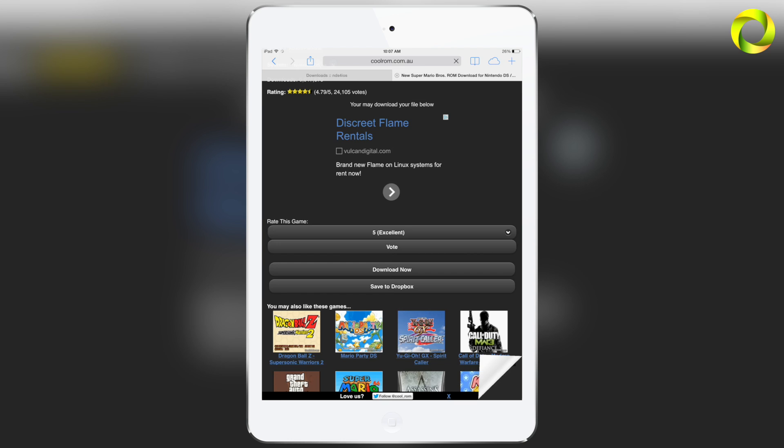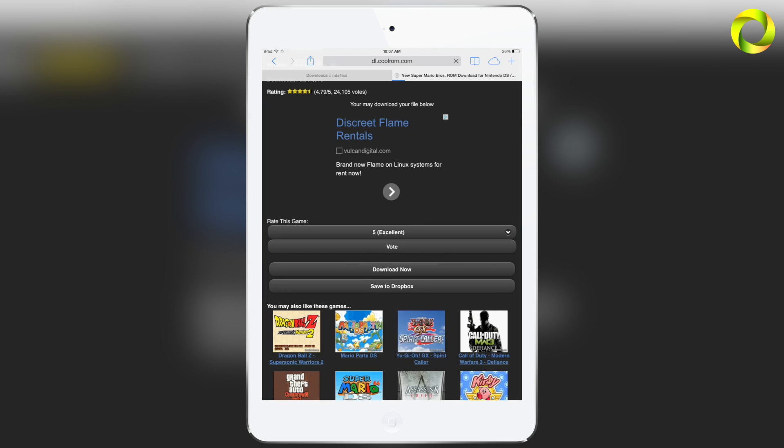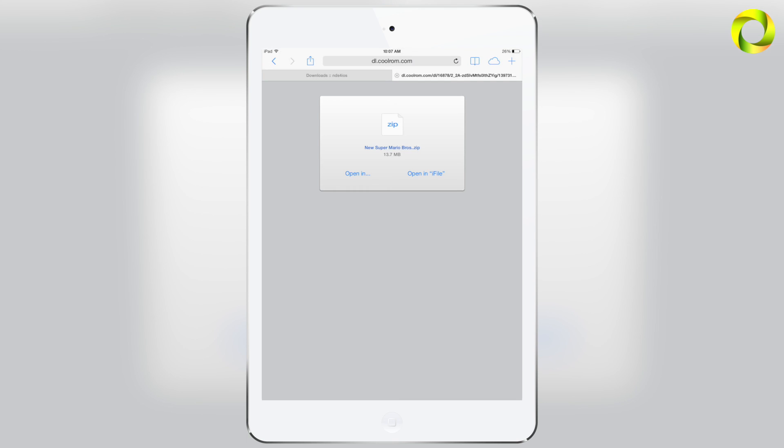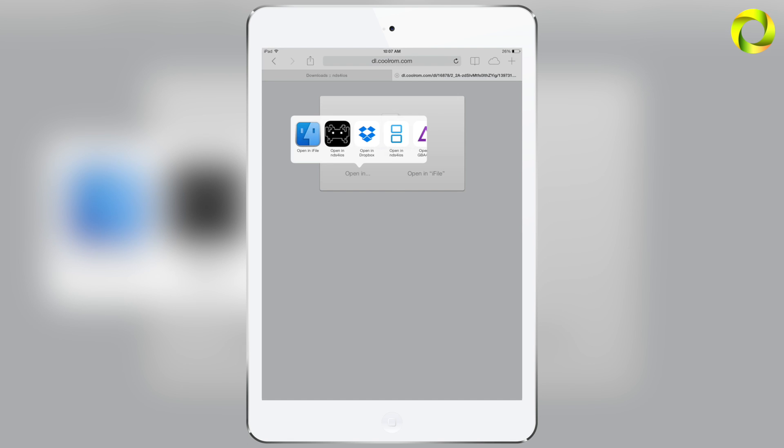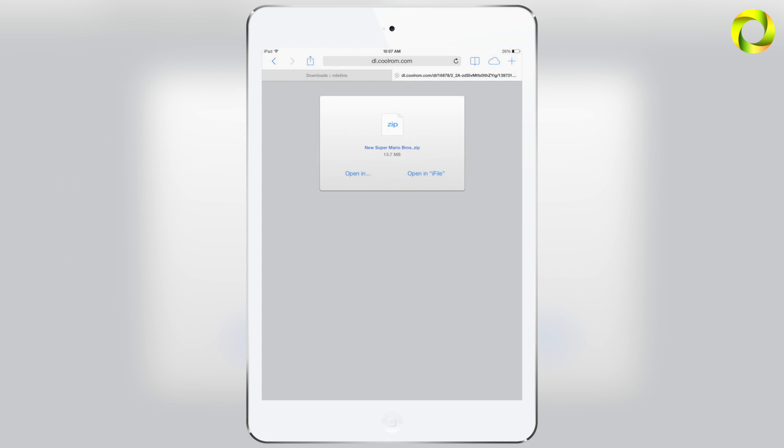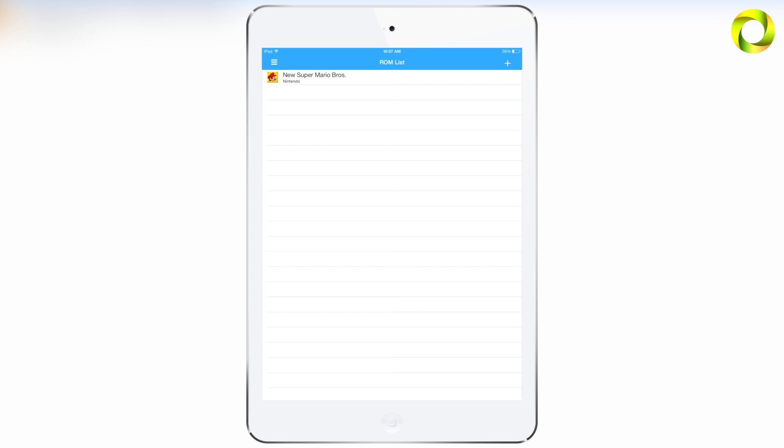Now you'll know that your download has started because once you click on it, on the top left next to your Wi-Fi or service provider, you'll have a swirly loading thing and that's how you know that your download has started. Now NDS for iOS is still in beta so it's not complete, so be aware of that.